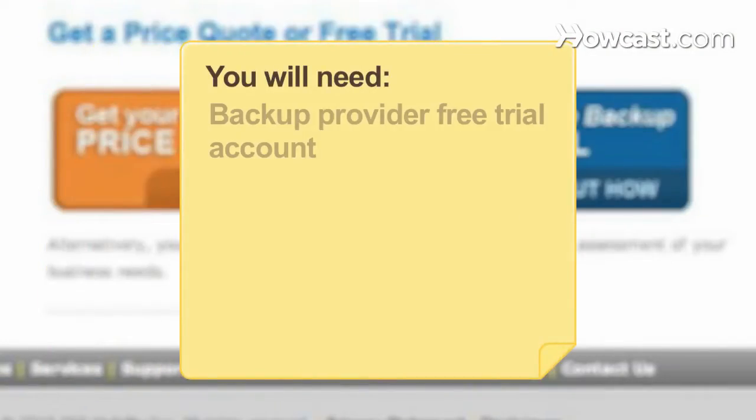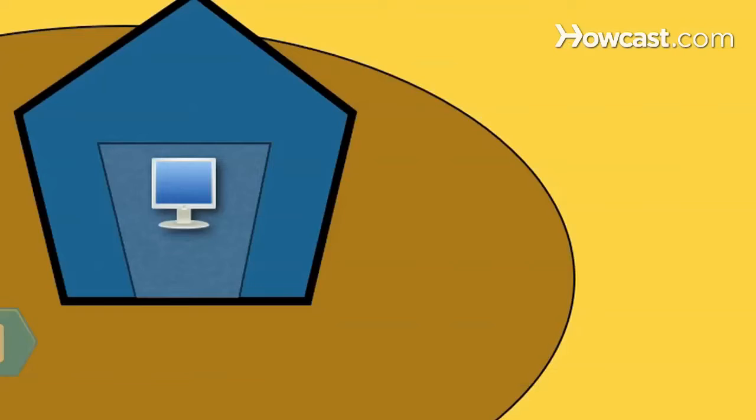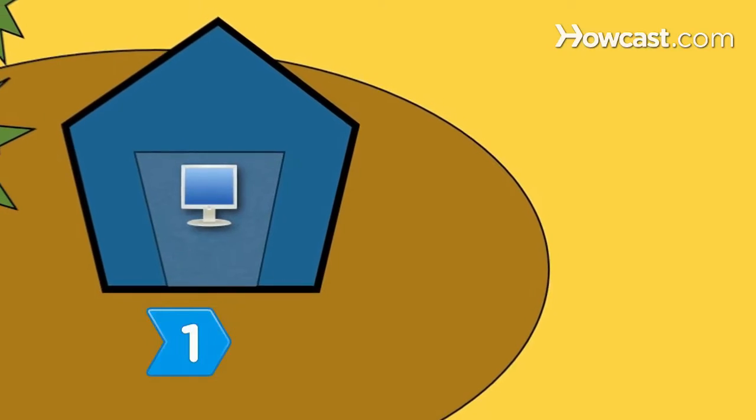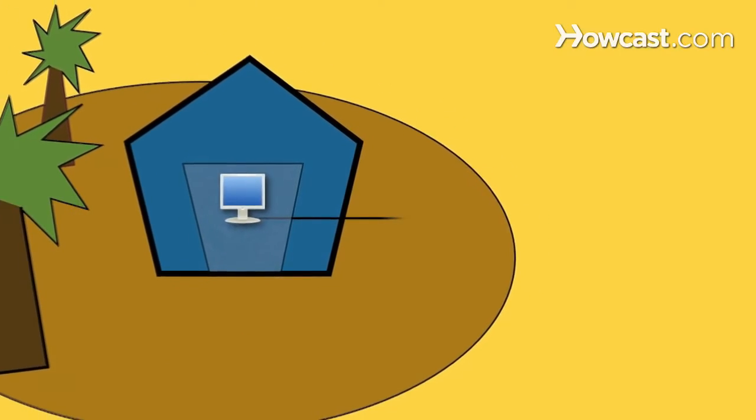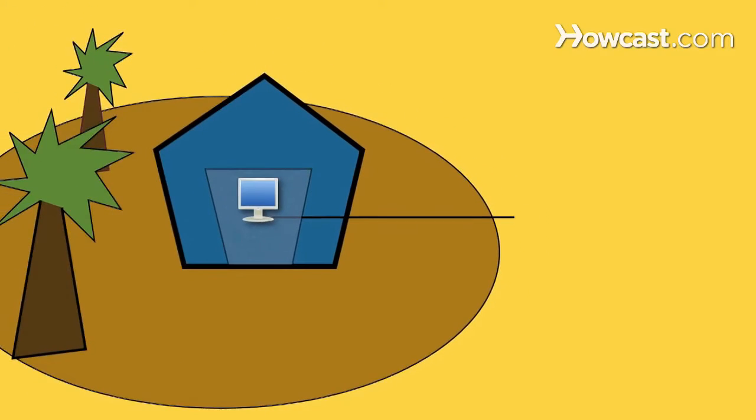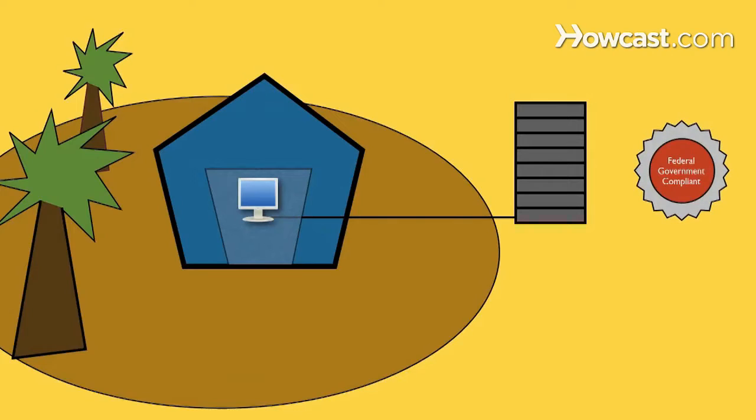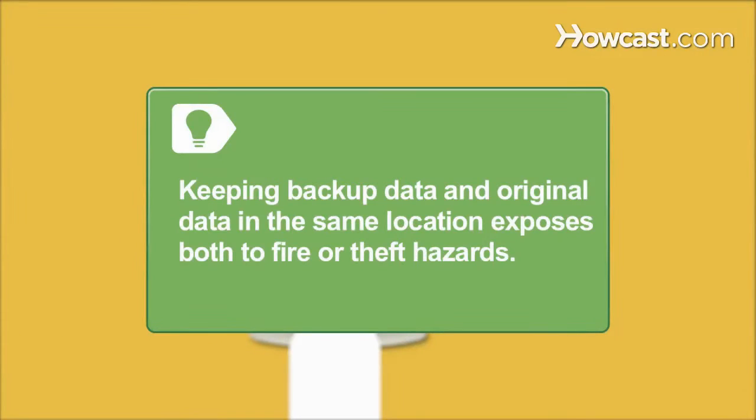You will need: a backup provider, free trial account, and trial and error. Step 1: Consider the benefits of backup services for home users, such as off-site data storage and federal government-compliant security standards. With external drives, keeping backup data and original data in the same location exposes both to fire or theft hazards.